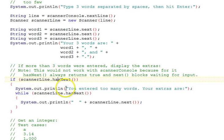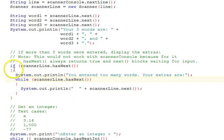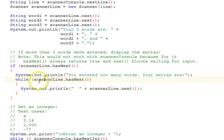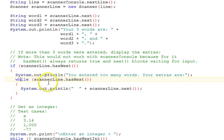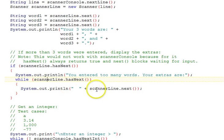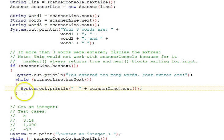If so, we say you entered too many words, your extras are, and then we go into a while loop. If you don't understand ifs and whiles yet, that's fine. Focus on the scanner logic. It's pretty intuitive to see what's going on here. Then we go into a while loop which will keep looping as long as scannerLine.hasNext. As long as there is a token, we're going to get the token with next, concatenate it to a couple of spaces, and print it out. That will get all the rest of the words in that line and print them out.